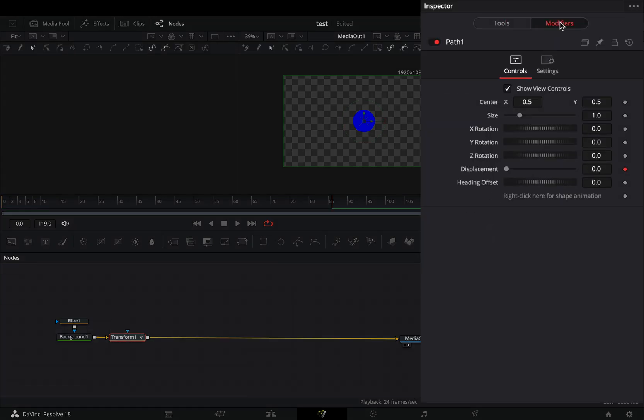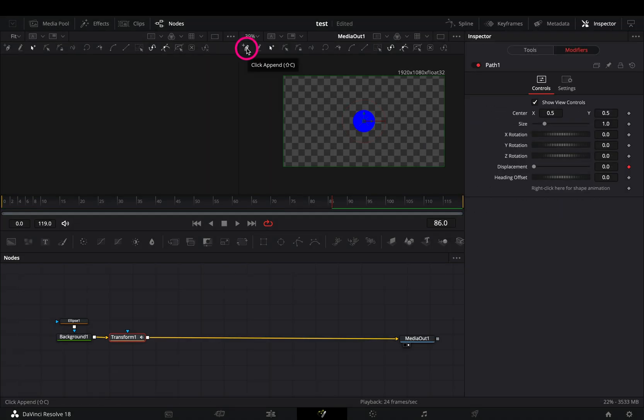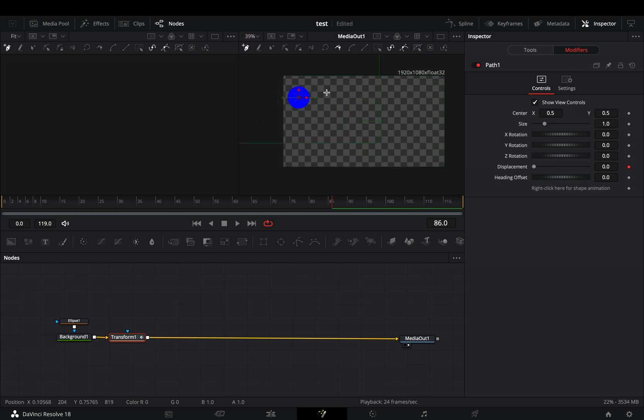Go to the modifiers tab, select the click append tool, and draw the path that you want to animate your shape.